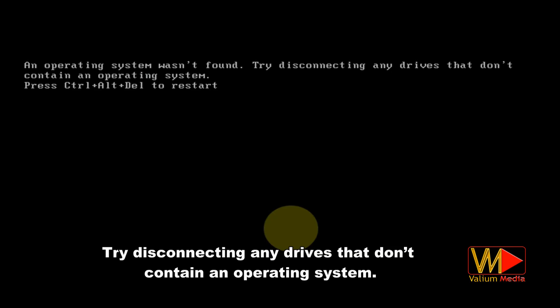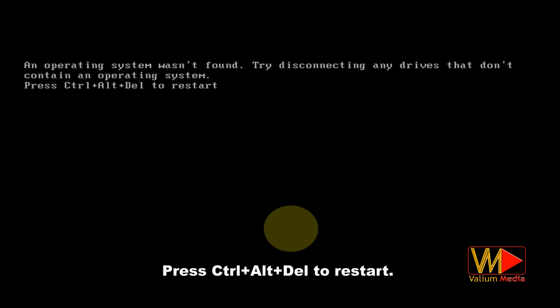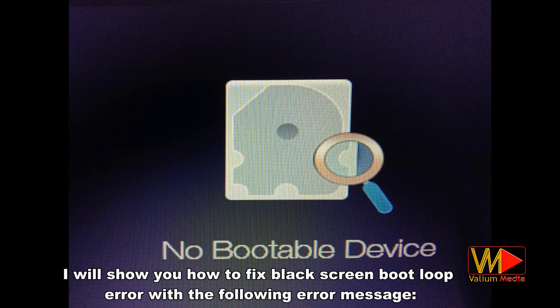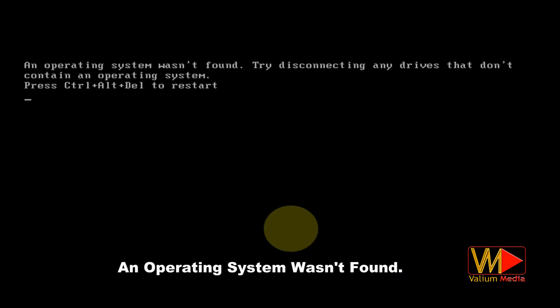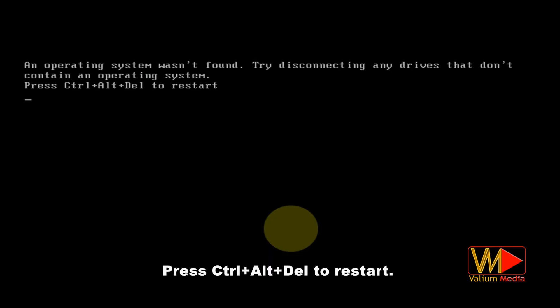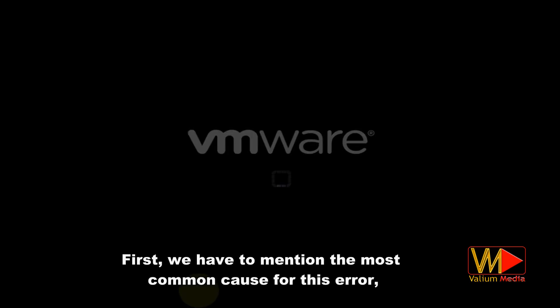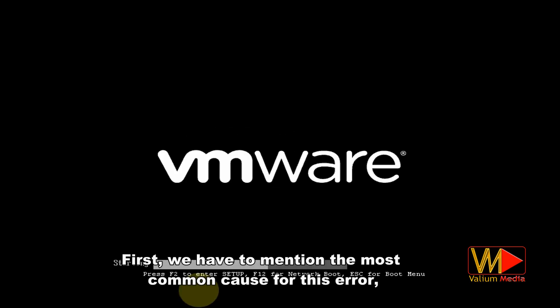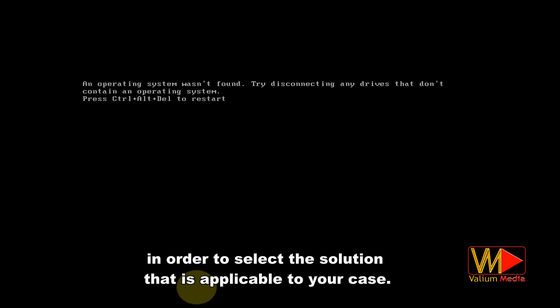Welcome everybody. In this video I will show you how to fix blue or black screen boot loop error with the following error message: 'An operating system wasn't found. Try disconnecting any drives that don't contain an operating system. Press Control + Alt + Del to restart.' First, we have to mention the most common causes for this error in order to select the solution applicable to your case.